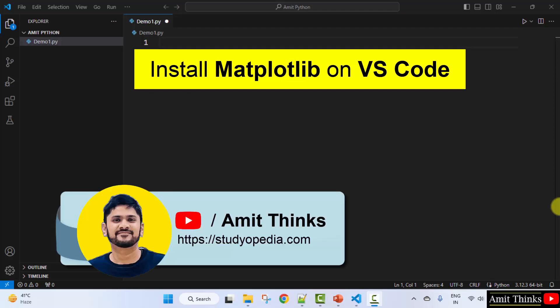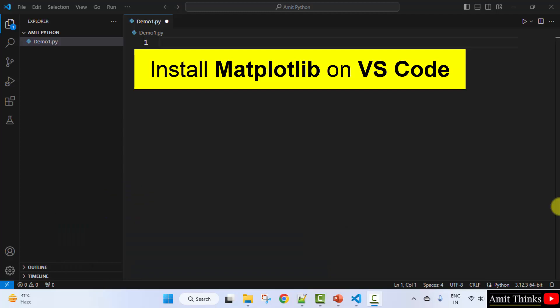Hello guys, welcome to AmitThinks. In this video, we will learn how we can install the matplotlib library on VS Code.